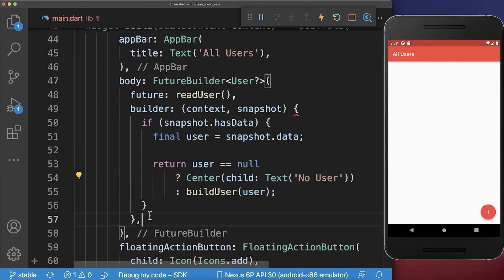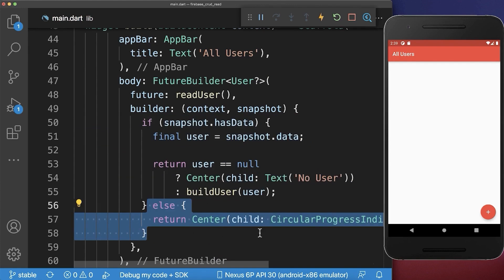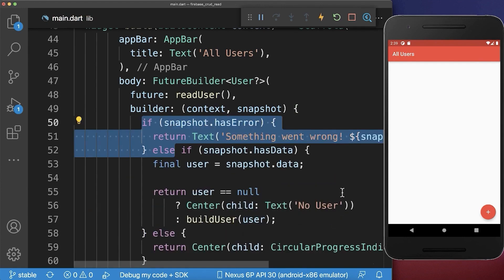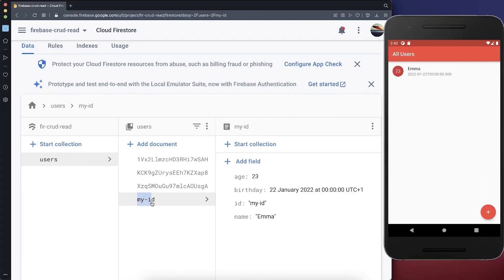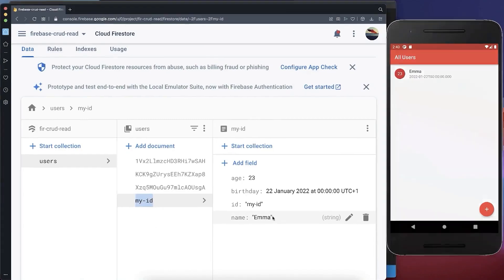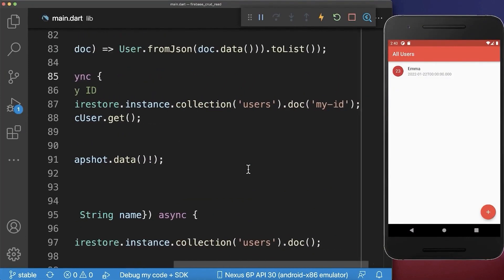And like before, next to the successful case, we can also add the loading indicator in case we load the data from Firebase. And also an error case in case something goes wrong. With this, if we hot reload, we display a single user inside the UI. And this is the user that we have loaded over the document ID myID. So this is the user Emma. And this is what we have basically defined before inside of the readUser method, where we have referenced this myID document.